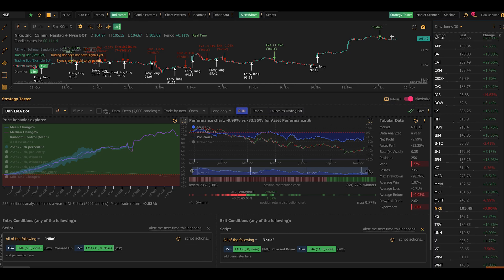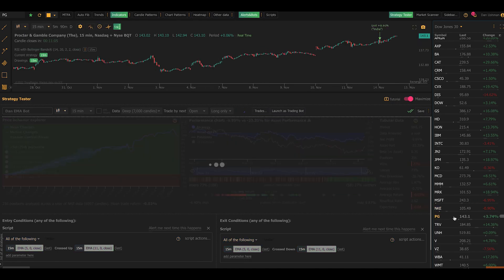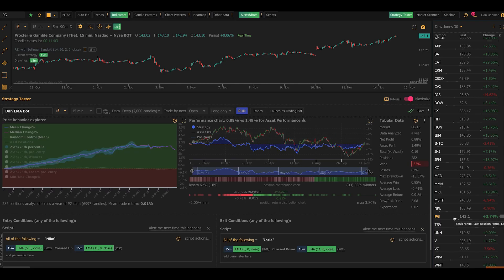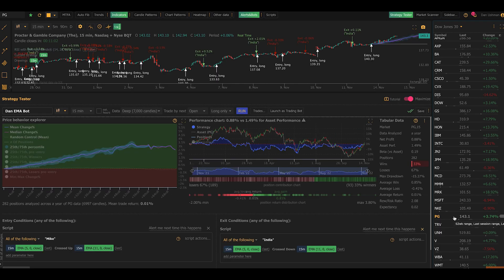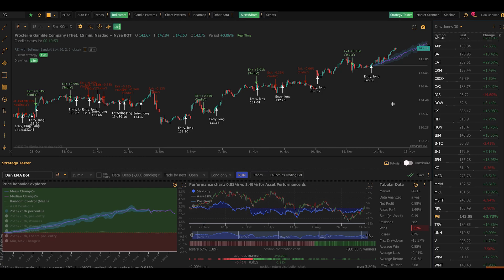What you see on my screen here is a simple strategy I built. It buys when the 5 EMA crosses up through the 11, and it sells on the reverse. You can see when I switch symbols it's going to rerun the strategy just like it always has. Obviously it goes without saying this isn't a great strategy, but for the purpose of this example, the strategy is kind of irrelevant. So let's dive in and take a look at what's new and what's changed.